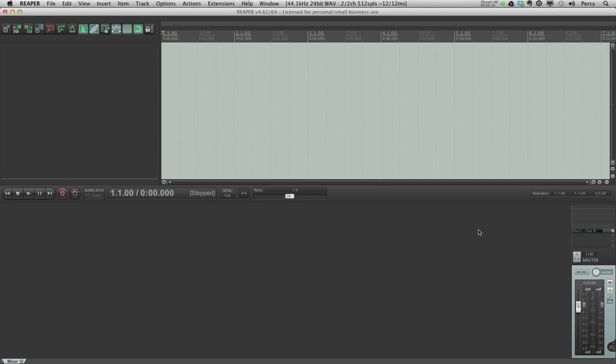Now the reason why I saved my default project as a template is because, well first of all I think it's just a good place to store it. To store it amongst templates just somehow seems logical to me. And also obviously I can now load these settings also as a template.